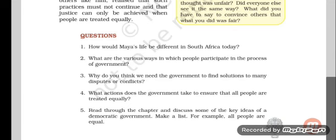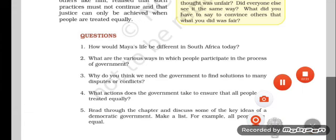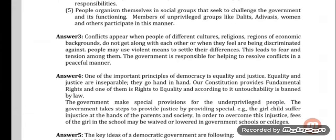Question number 3: Why do you think we need the government to find solutions to many disputes or conflicts? The answer is, conflicts appear when people of different cultures, religions, regions, or economic backgrounds do not get along with each other or when they feel they are being discriminated against. People may use violent means to settle their differences, which leads to fear and tension. The government is responsible for helping to resolve conflicts in a peaceful manner.